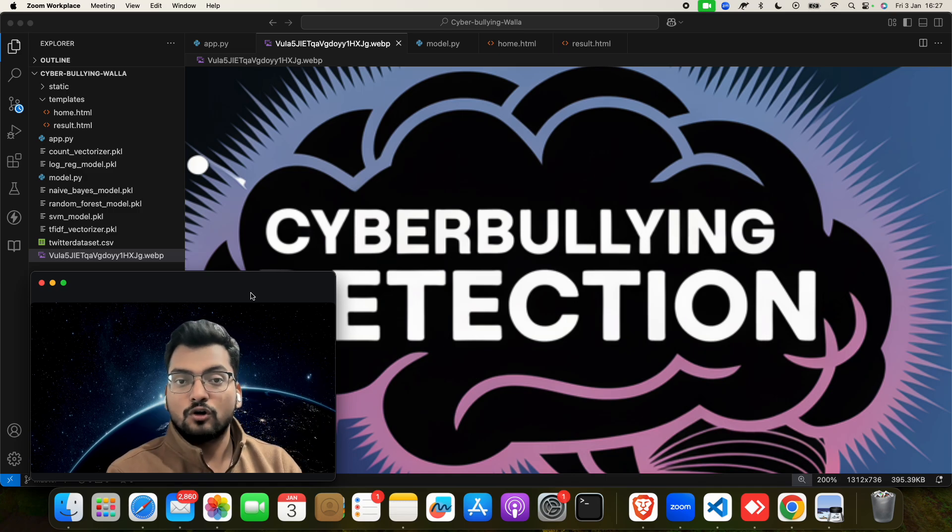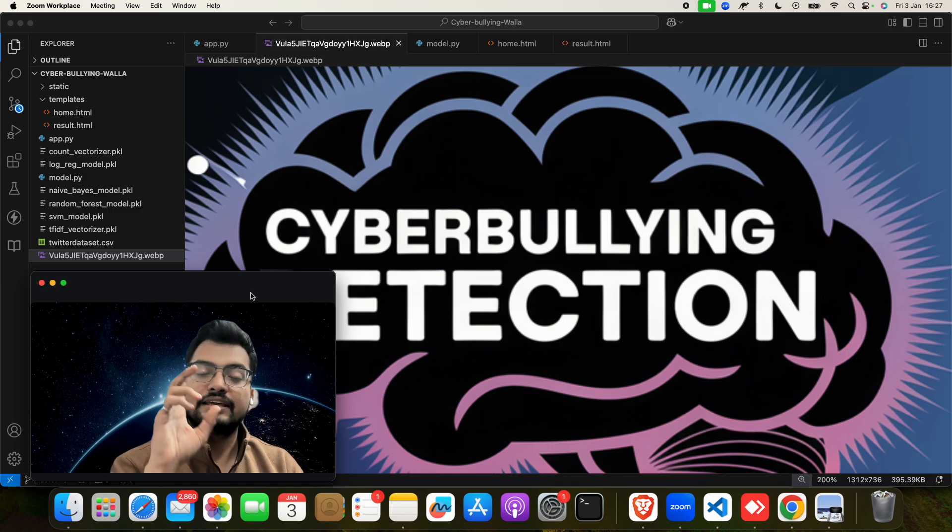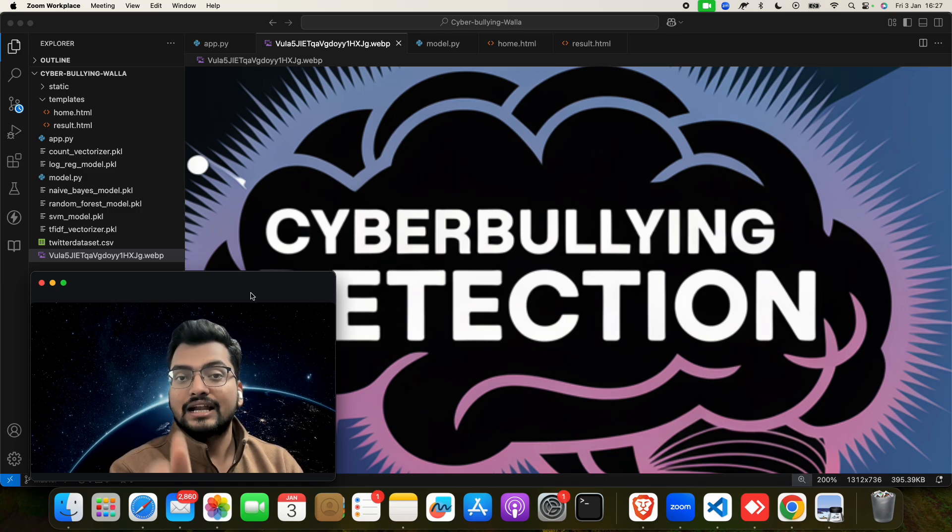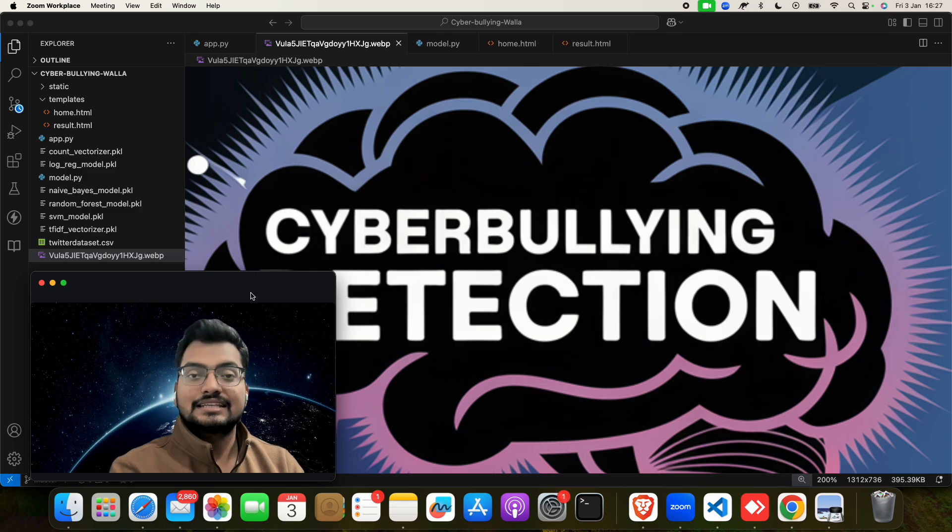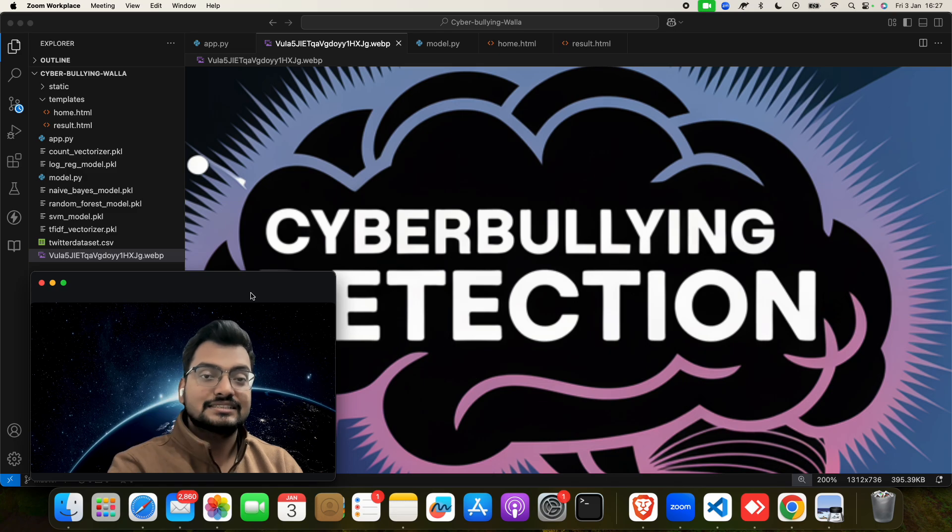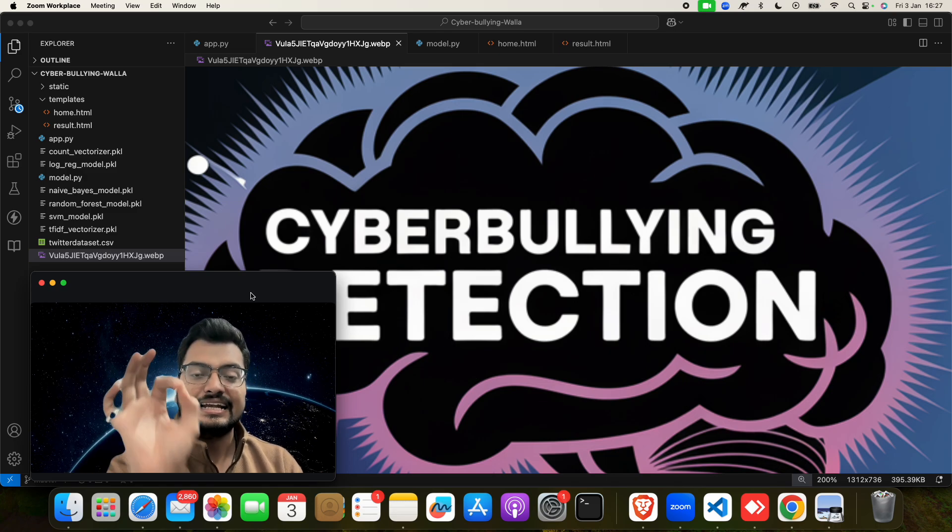When we give an input, it will show whether it is cyberbullying or not. Now let me show you with an example, but before that, I have to show you one of the greatest sites for students.